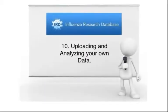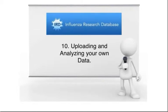Uploading and analyzing your own data. If you have your own data that are not in IRD, you can still use the various IRD analysis tools to analyze it by first uploading the data to your personal workbench.